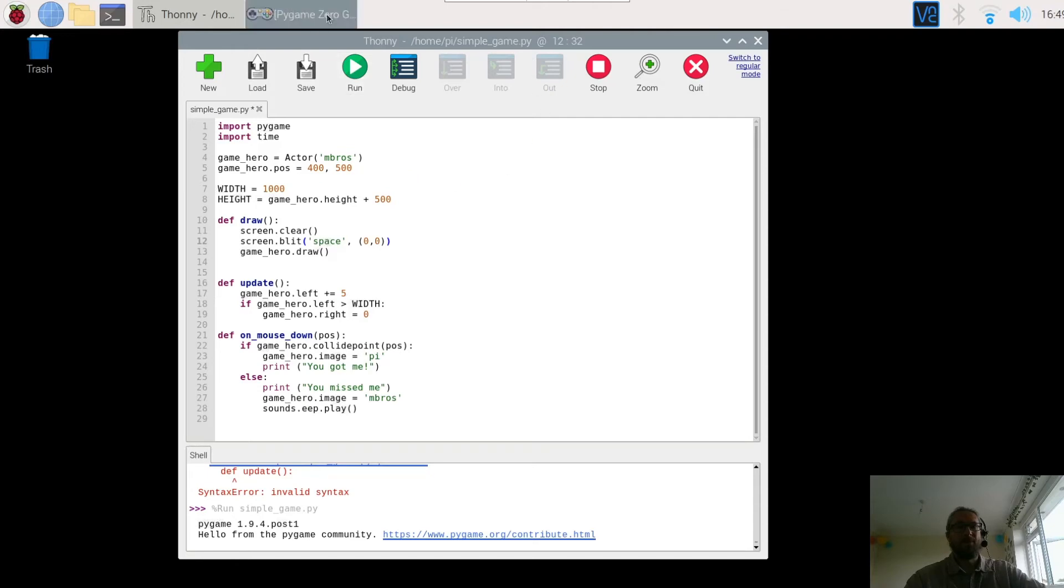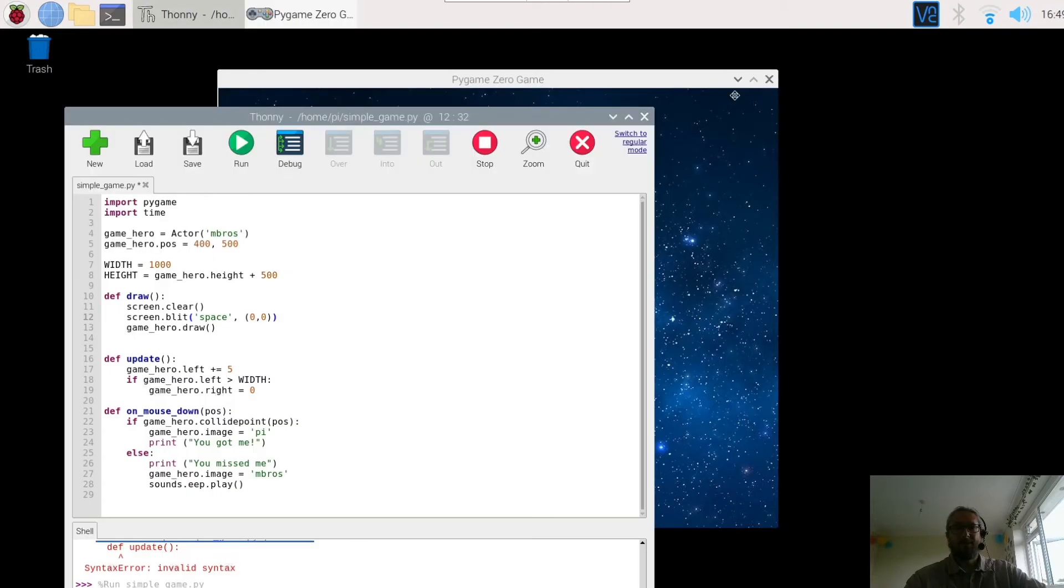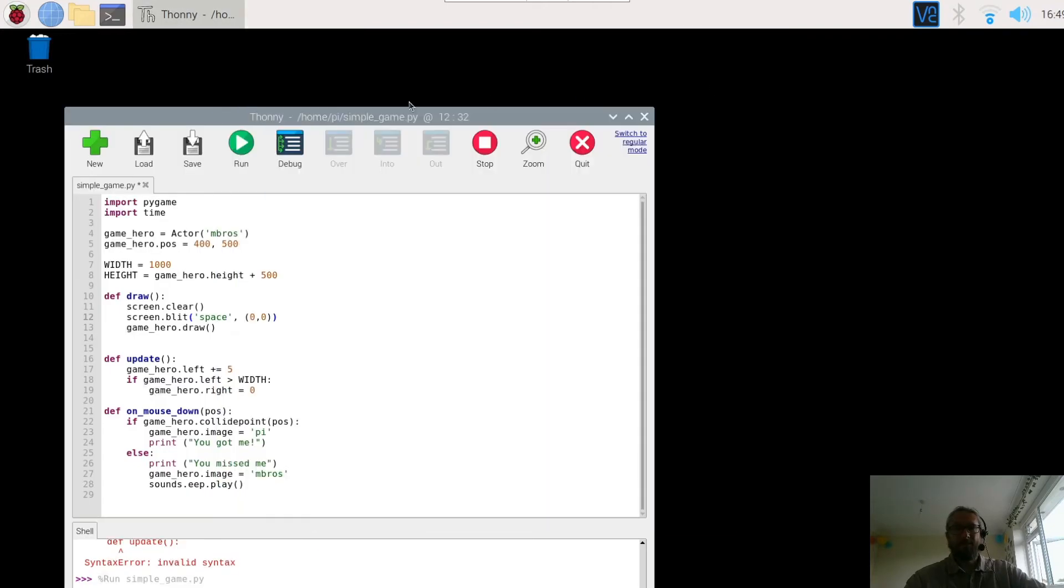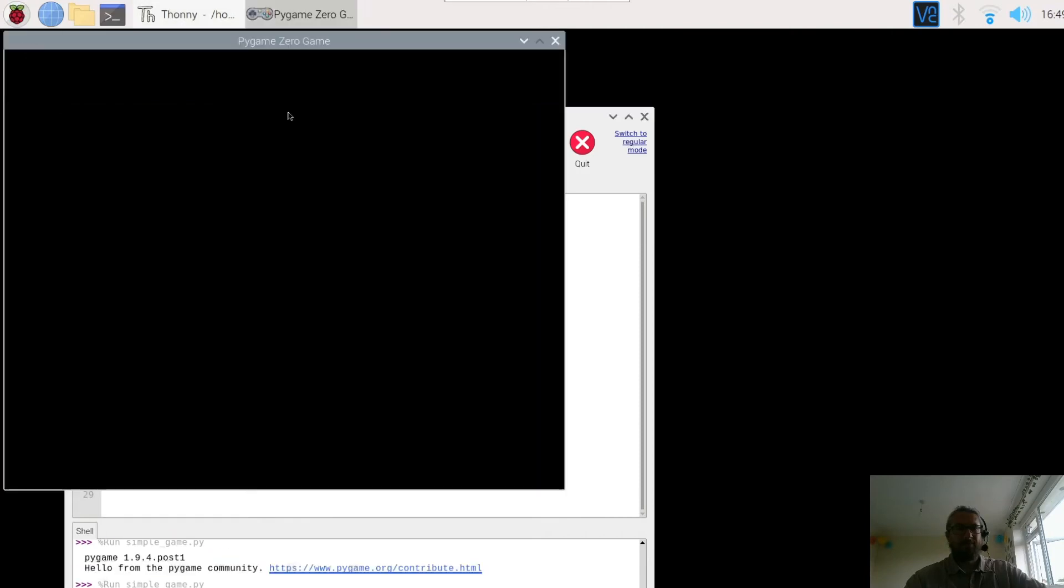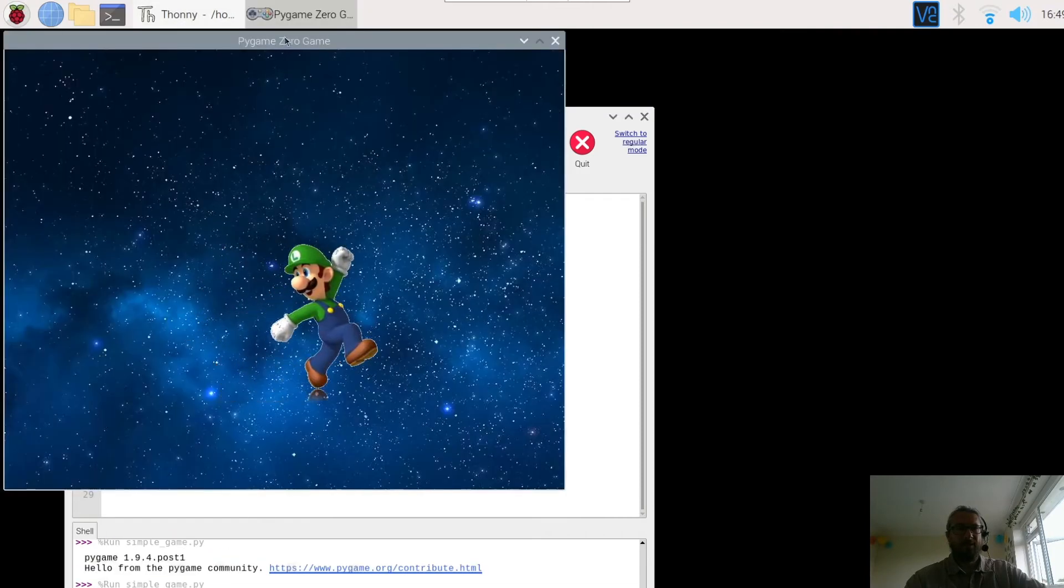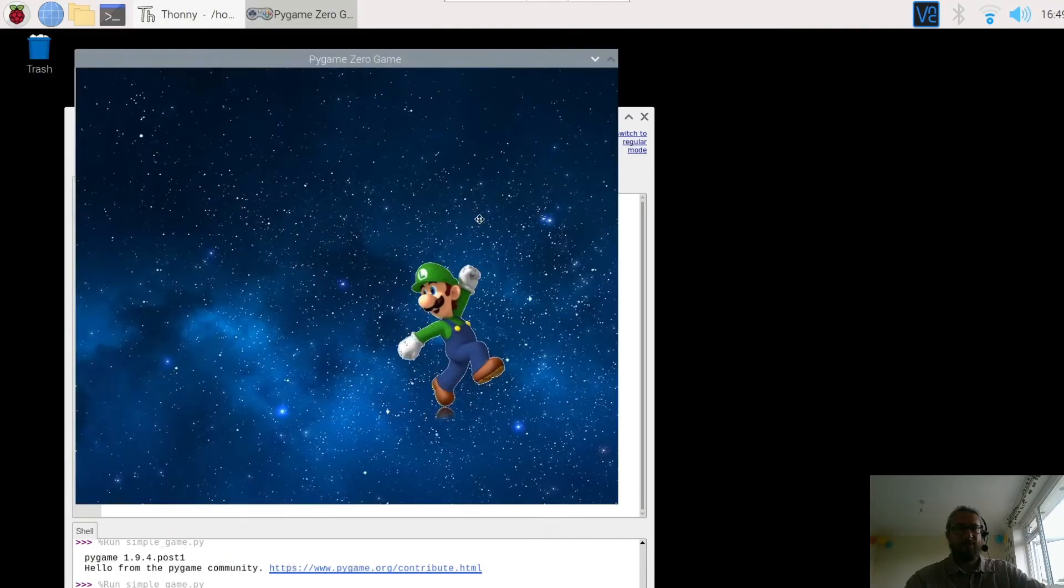Oh, I've still got that one open. Apologies. Close that. Here we go. And run that. And here he is now in space.